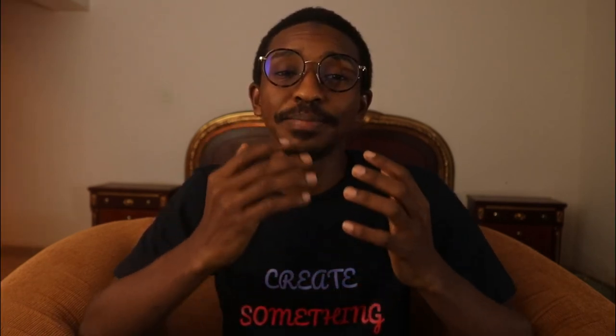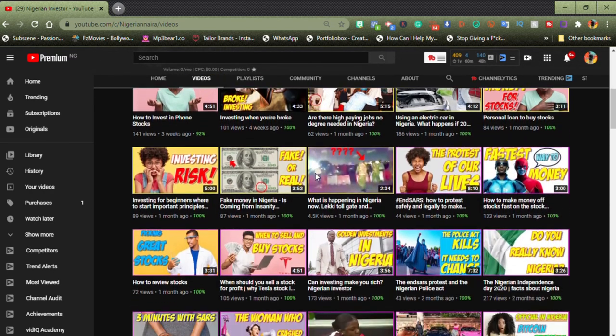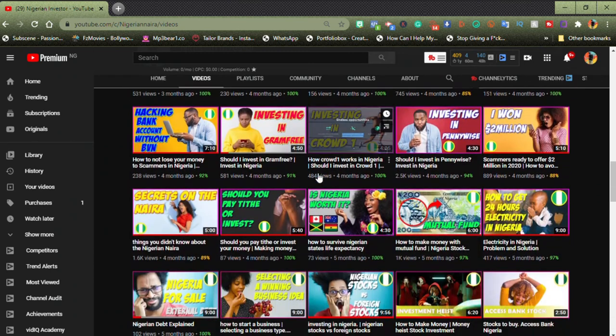Number four: knowledge. You need to know what you're getting into before entering the stock market. You can read blogs, search Google, or watch videos on YouTube. If you want to learn specifically about the Nigerian stock market, I strongly suggest subscribing to my friend's channel, Nigerian Investor. I'll post a link in the card and in the video description.